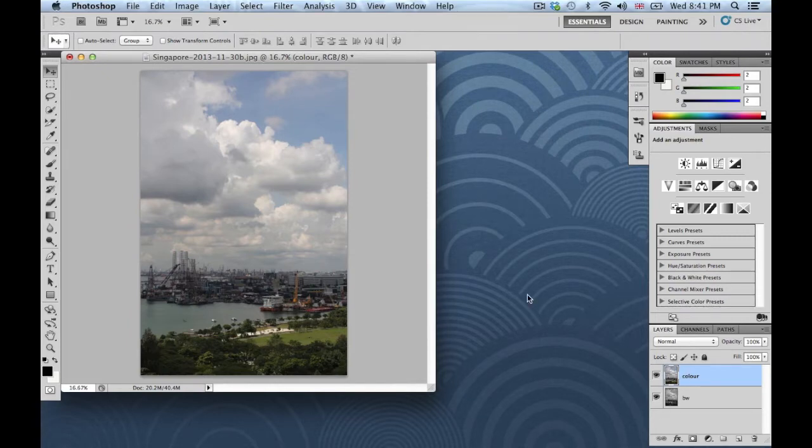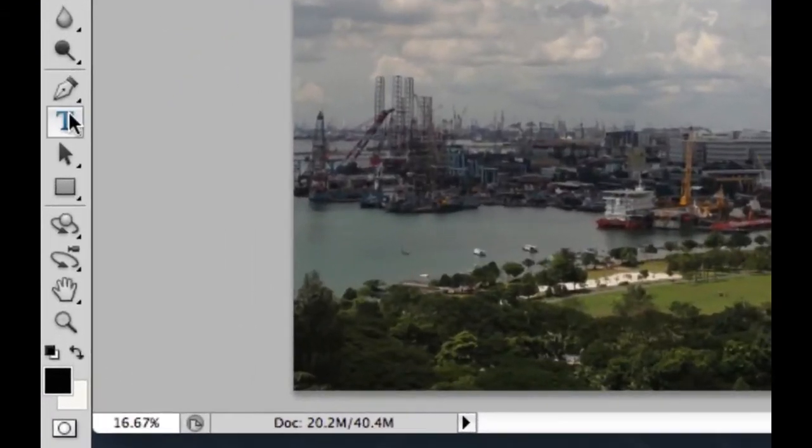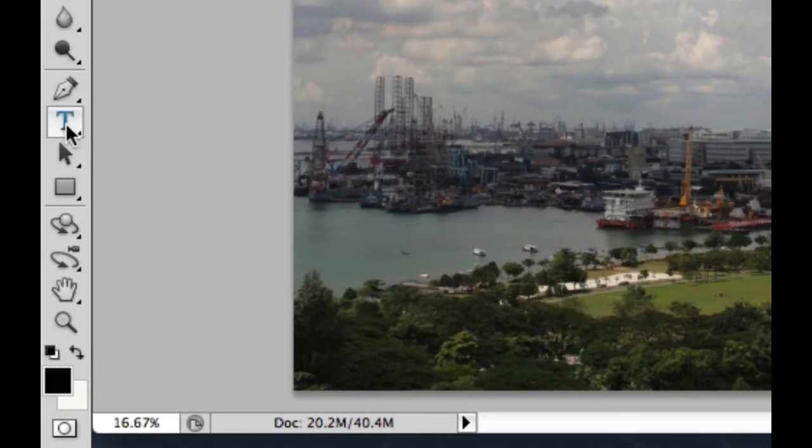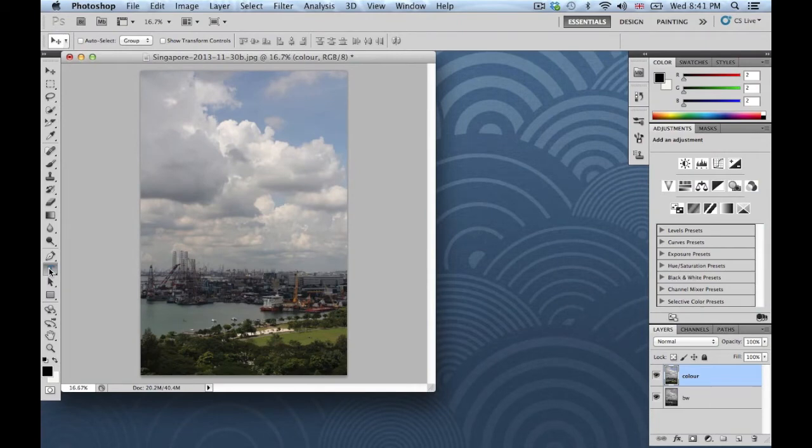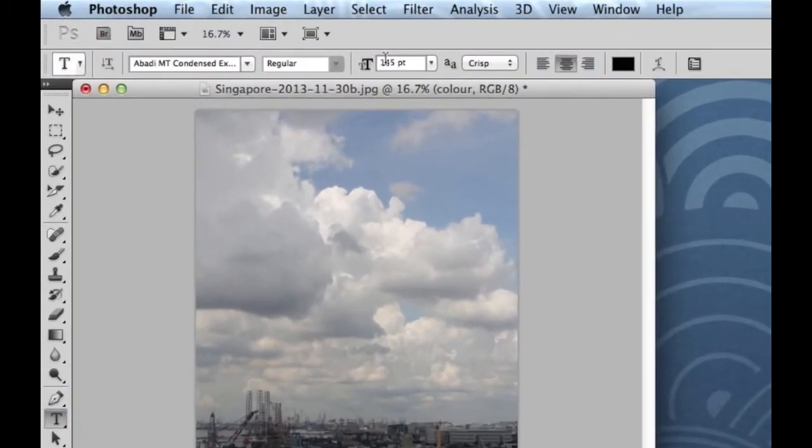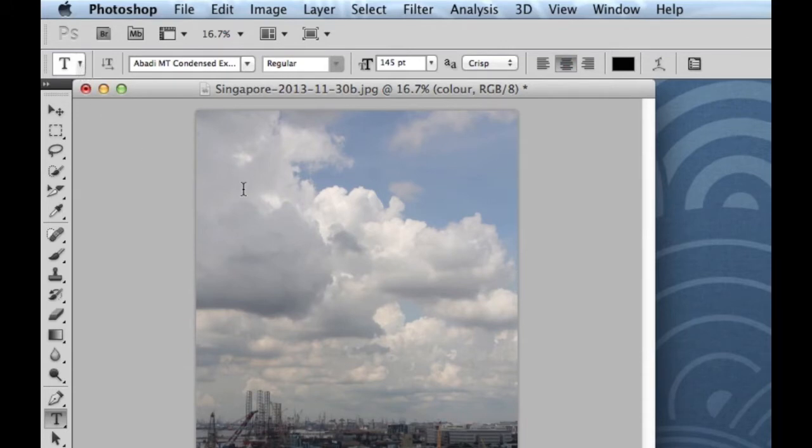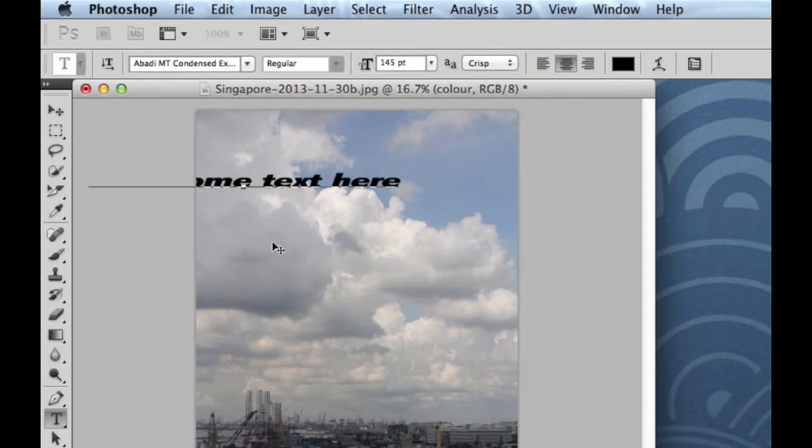So to access the type tool, you'll see it is located over here. It's the same as in most document processors. It's the letter T. I'm just going to click that. And then you can see a whole series of tools up here that changes. And to just start typing, I could just click point and actually start to type some text.